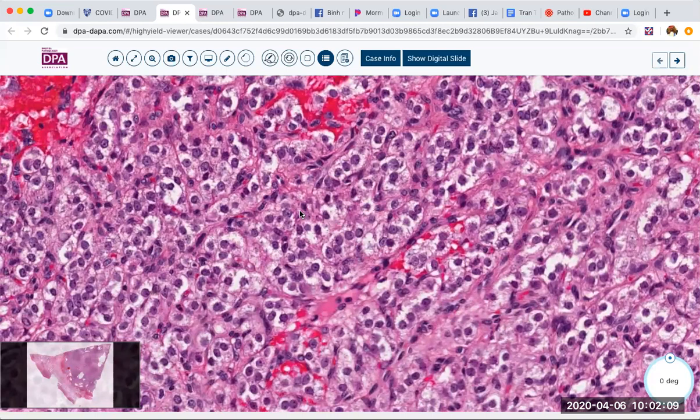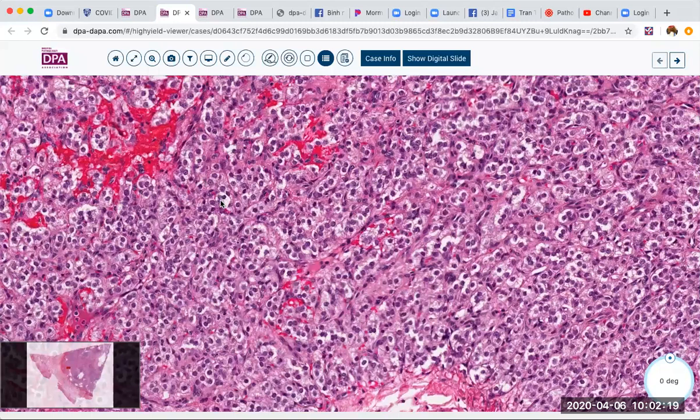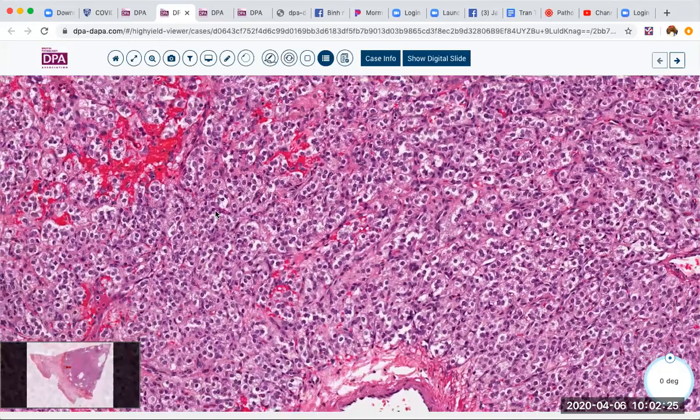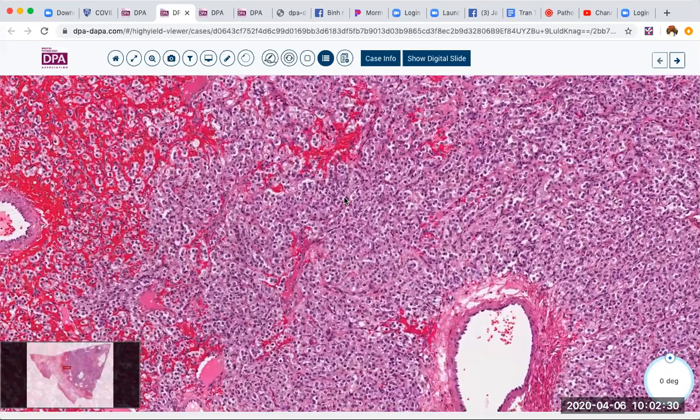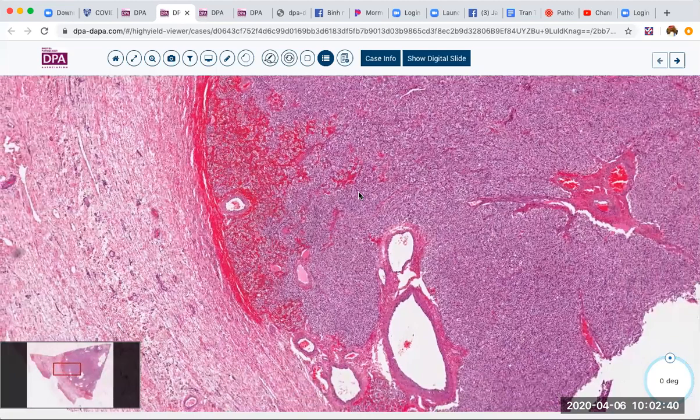What sorts of tumors in the ovary will give you this sort of appearance? We might think about Sertoli cell tumors as a possibility — they can have clear cytoplasm, fairly uniform nuclei, and a packeted appearance. Granulosa cell tumors also can have a packeted appearance, but we'd usually expect to see more follicular-type structures and maybe a little bit more multi-nodular appearance.